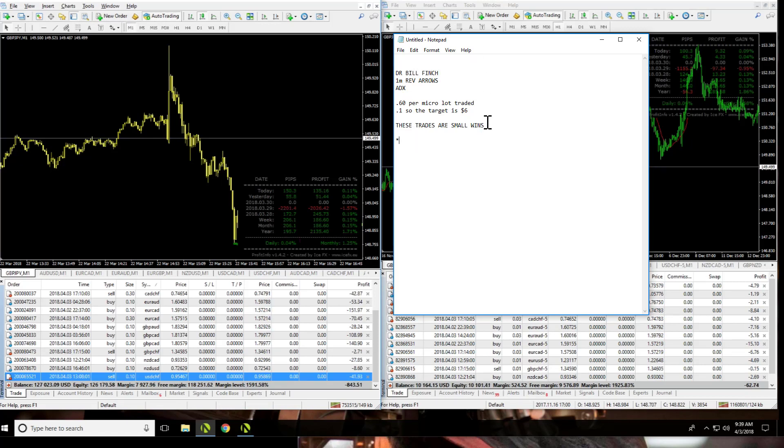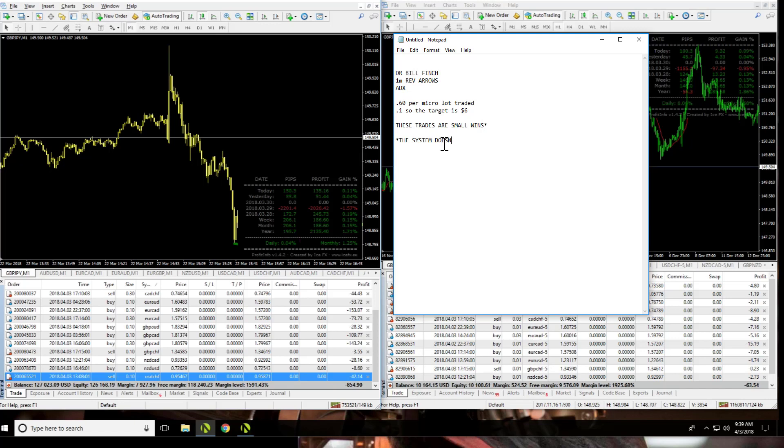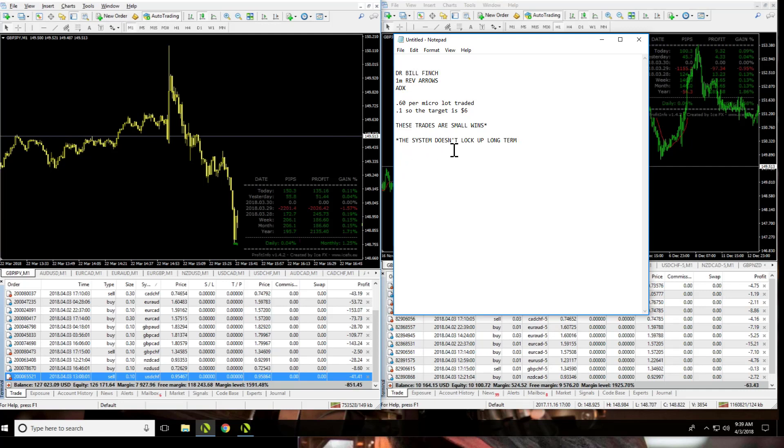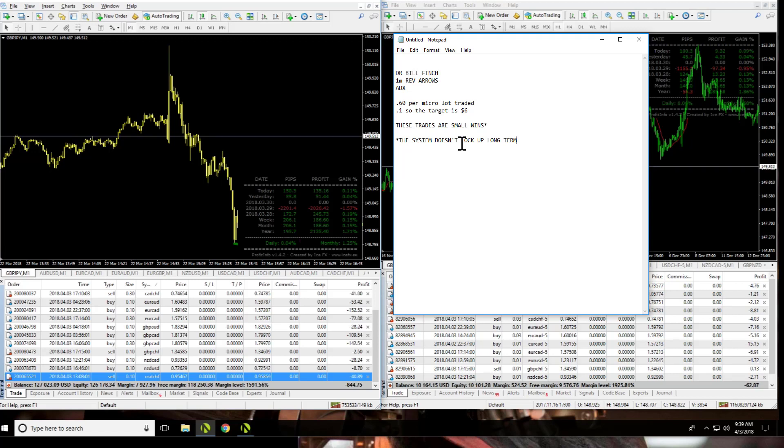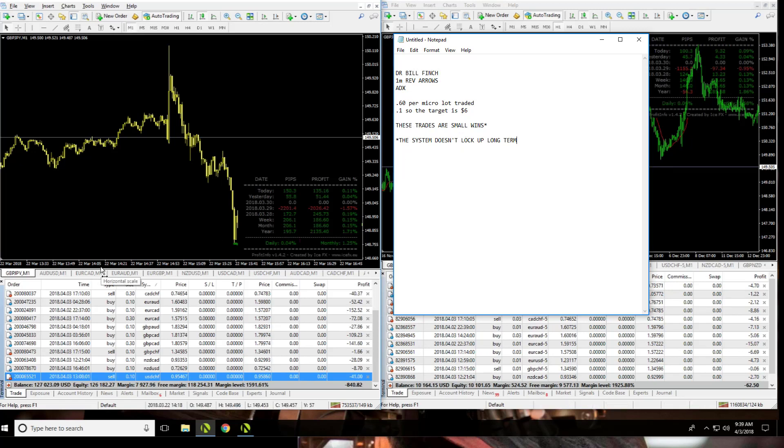The asterisk on this point, that they're small wins not making up for the drawdown, is that the system doesn't lock up long term. This system doesn't margin call. This system has a really great chance of success long term, and it doesn't get locked up. And these trades come back reasonably well. In fact, really well. Let me show you what I'm talking about.